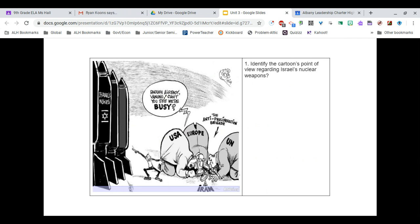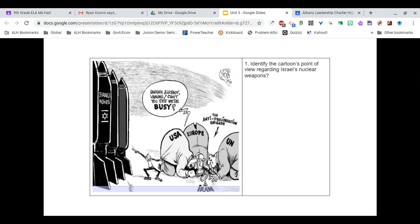Looking at this political cartoon: in the corner we see 'Israeli nukes,' and the USA, Europe, and UN are labeled as the anti-proliferation brigade. They're saying 'enough already' to the tiny figure trying to get their attention, while they focus on Iran and their small nukes. Israel does have nuclear weapons and has been very vocal about being willing to use them. It's also important to realize that the United States has stated that if Israel asks for military support, we will go and support them.